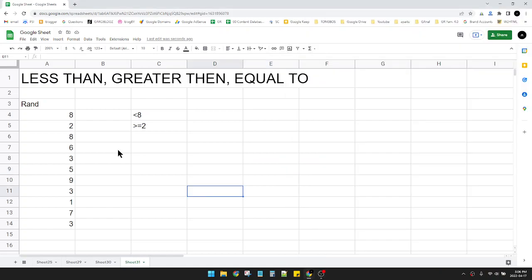Hi guys, welcome to this channel. In this video, I will show you how to use less than, greater than, and equal to on Google Sheets.